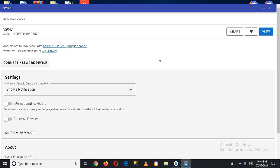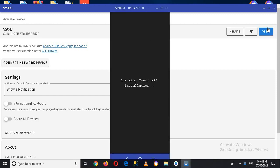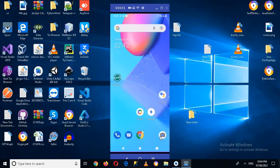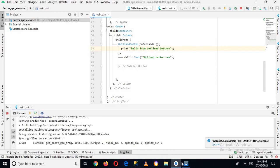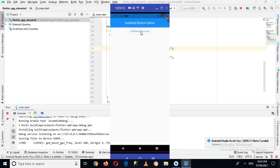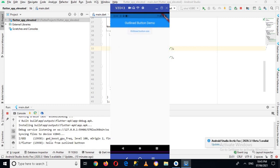We have this application called Vysor which lets you mirror the screen of your mobile phone on your system, so we'll use this to connect our device. Now we have connected our device, so let's go to Android Studio again. The application is running on the device. If I go to the device you can see an OutlineButton here. Now if I click on this OutlineButton you can see in the console: 'Hello from Outline Button'.